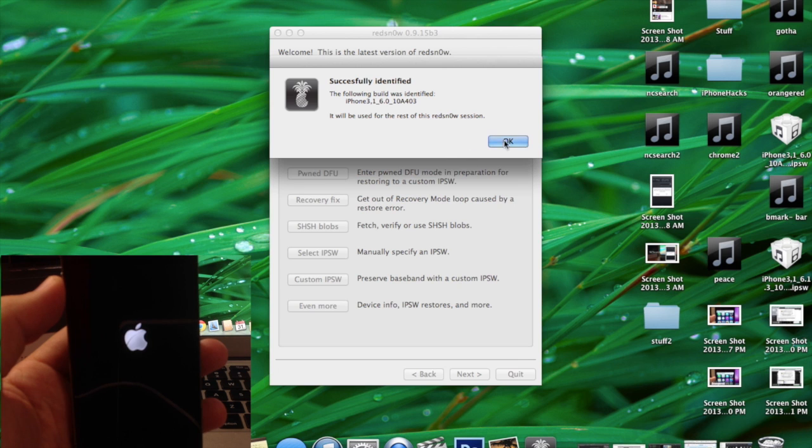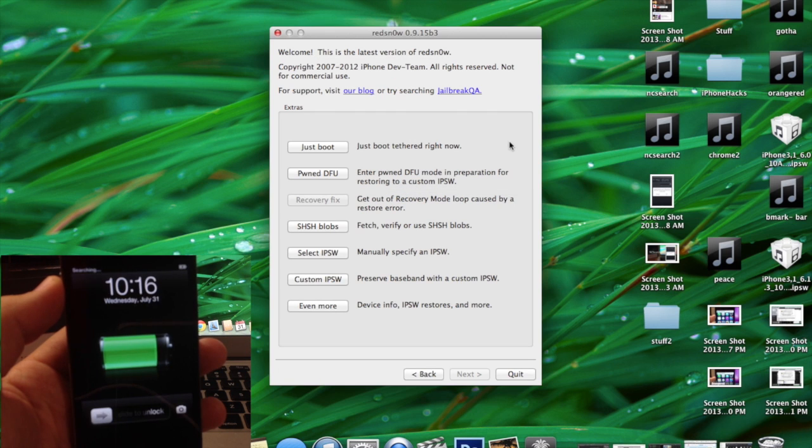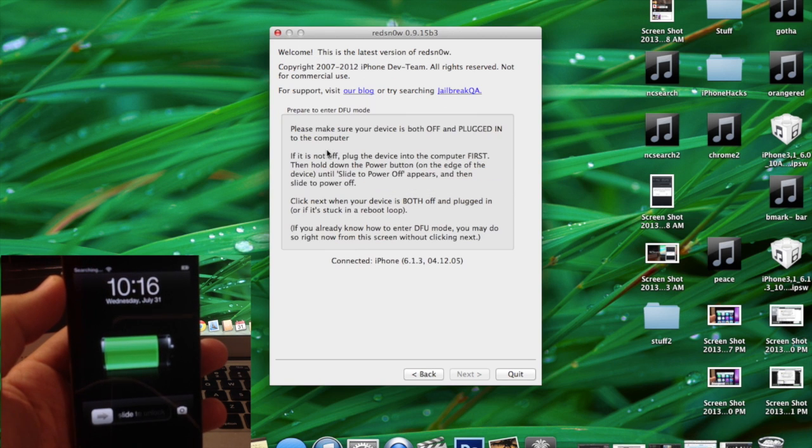So it's pointing to 6.0, click Open. It should say that it's successfully identified and then we're just going to click Just Boot.